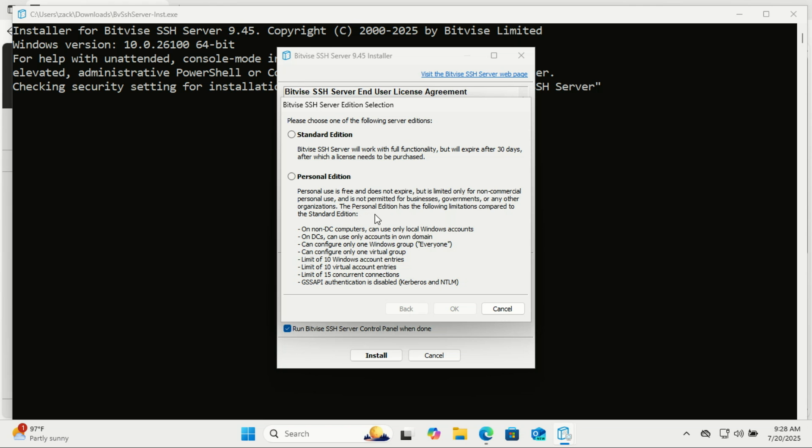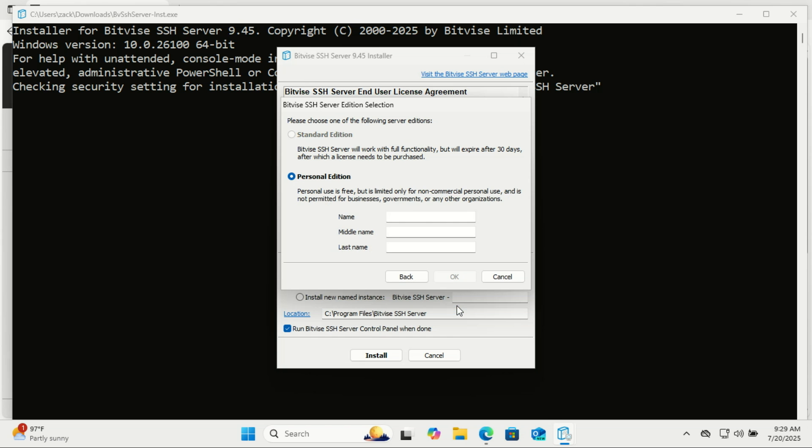Personal Edition's limitations, for example, are it allows adding up to 10 Windows accounts only, that is enough for a home lab, and connections are limited to 15 concurrent sessions. Now, enter your name information and click OK and wait for the installation to complete.